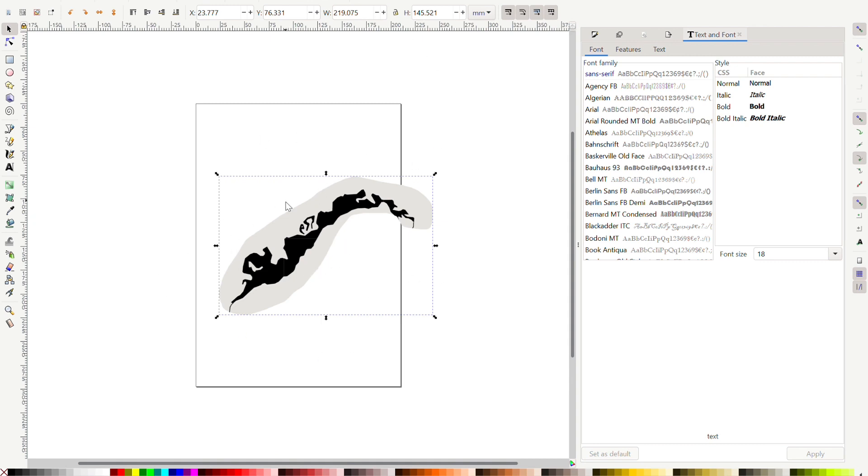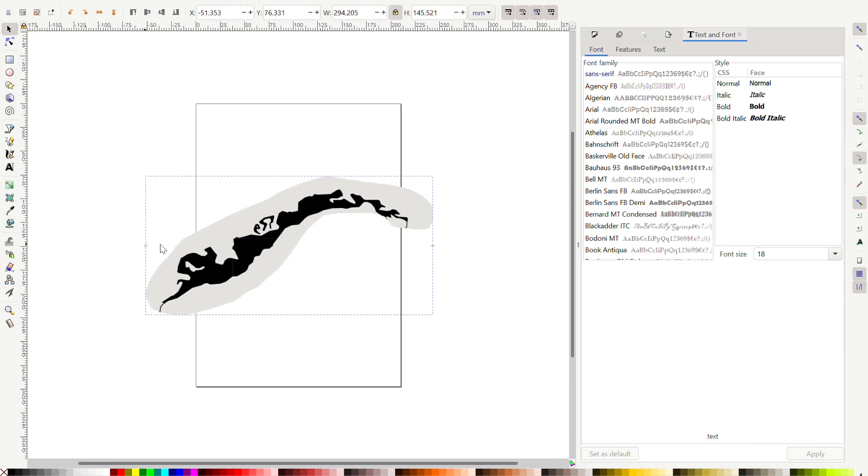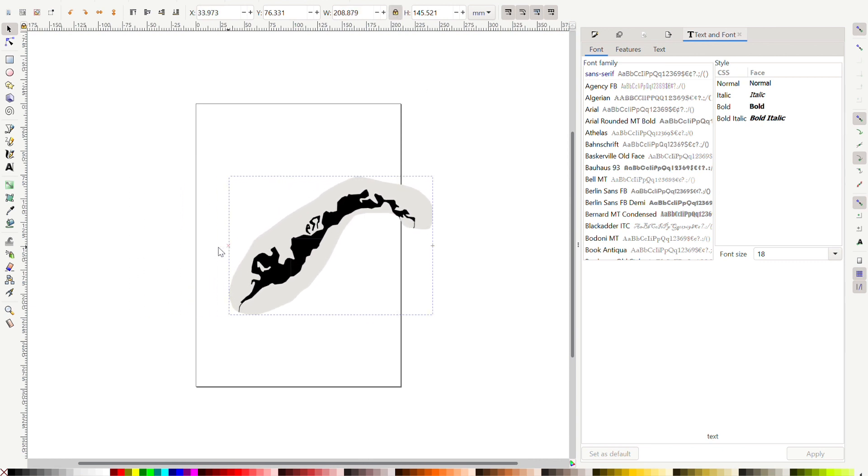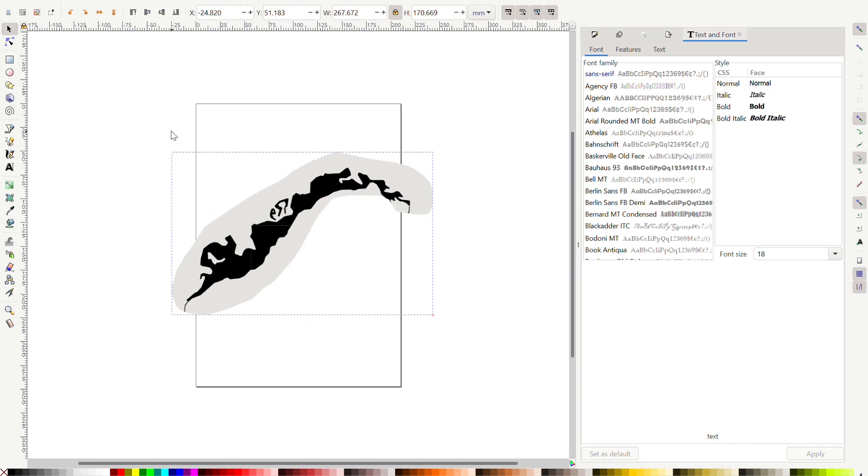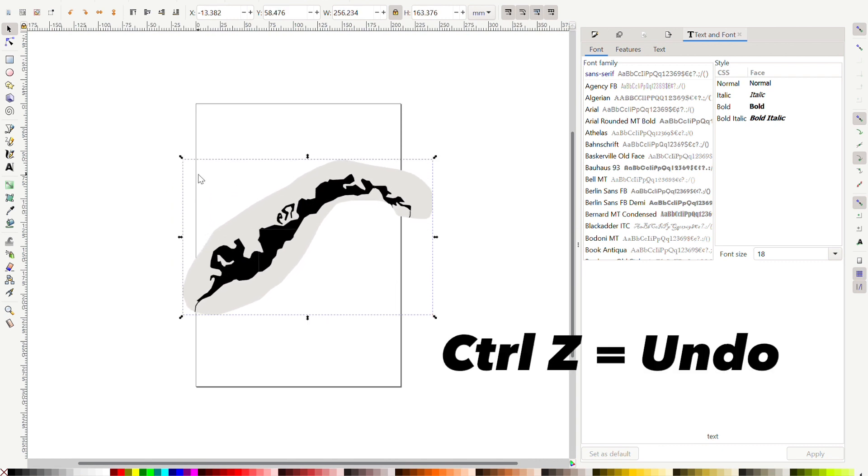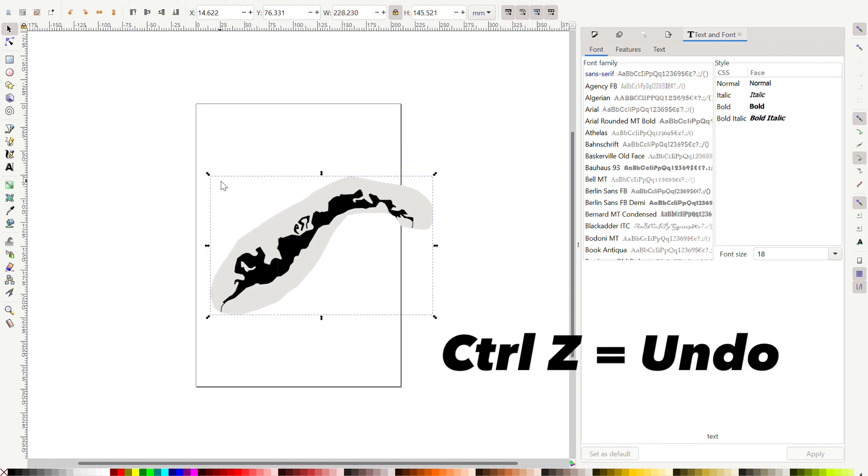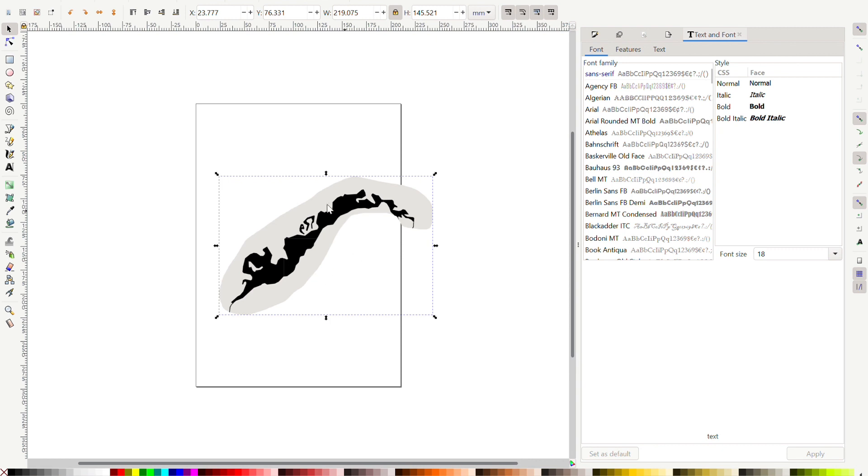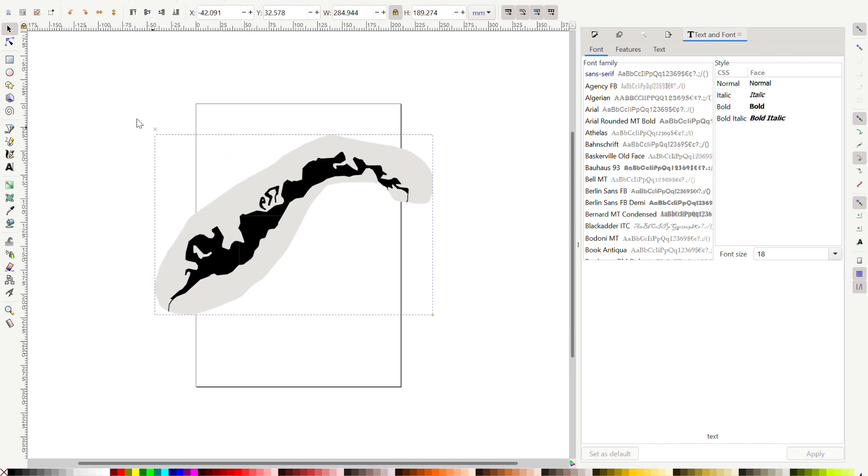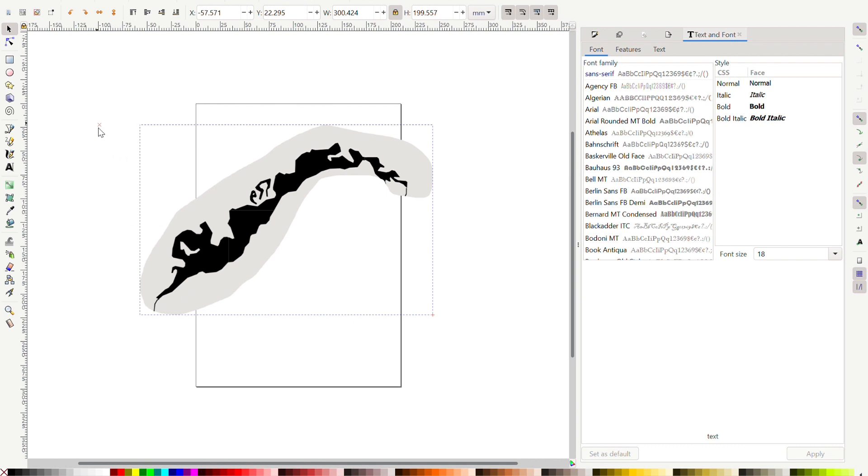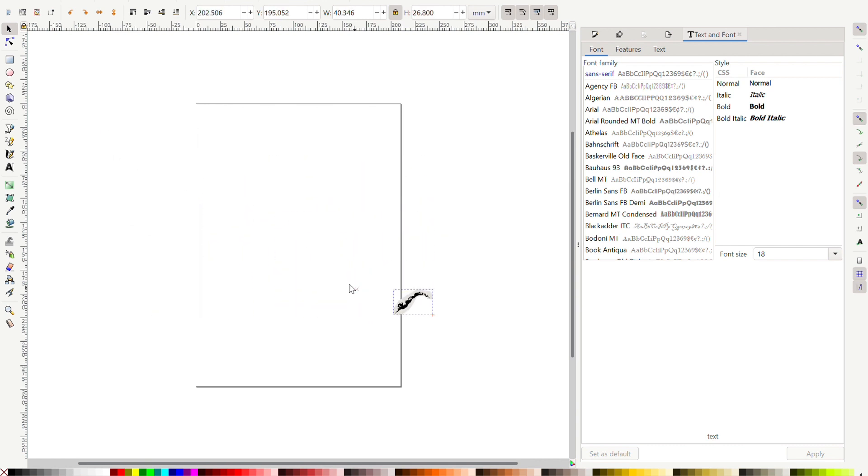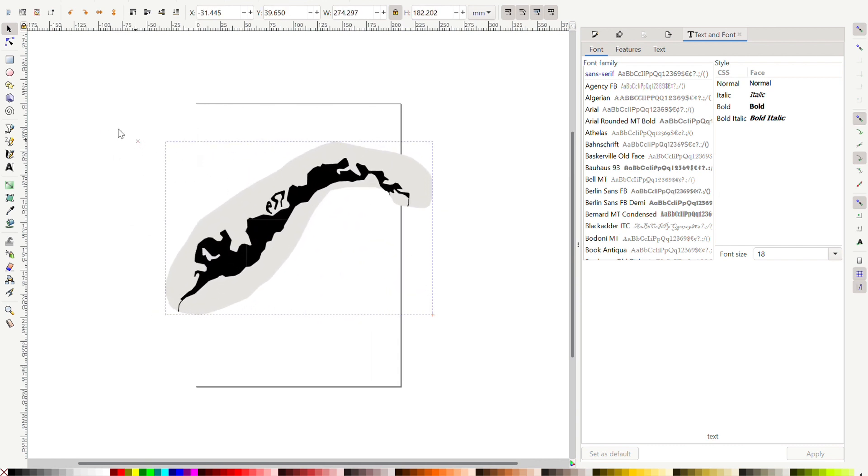So once that's in Inkscape I like to click on this little lock up here and it makes sure that my dimensions stay the same when I go this way and control Z is how to undo, that's important to do. So here I'm gonna pull it this way when I drag, it'll make it bigger or smaller and keep the ratio the same.